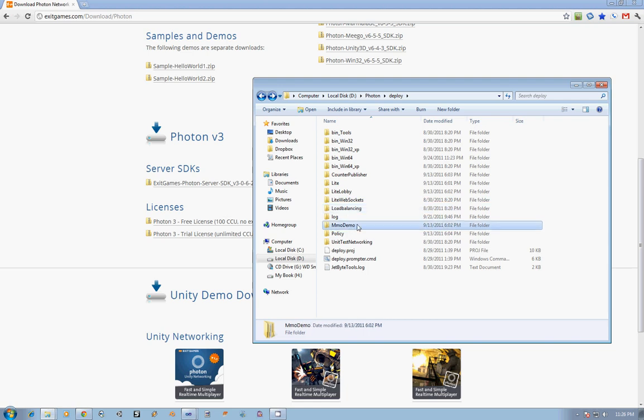Next, we have the MMO Demo, which is Exit Games' showcase of their MMO code. You can configure it so that it has the Unity Island, and when you connect as an avatar, you'll see other AIs that you can create running around on the island. It showcases their concept of items and an interest manager, which is a way of keeping track of items around you without needing to know about all the items all over the world. So you can narrow it down to only knowing about stuff within a certain radius of your avatar.